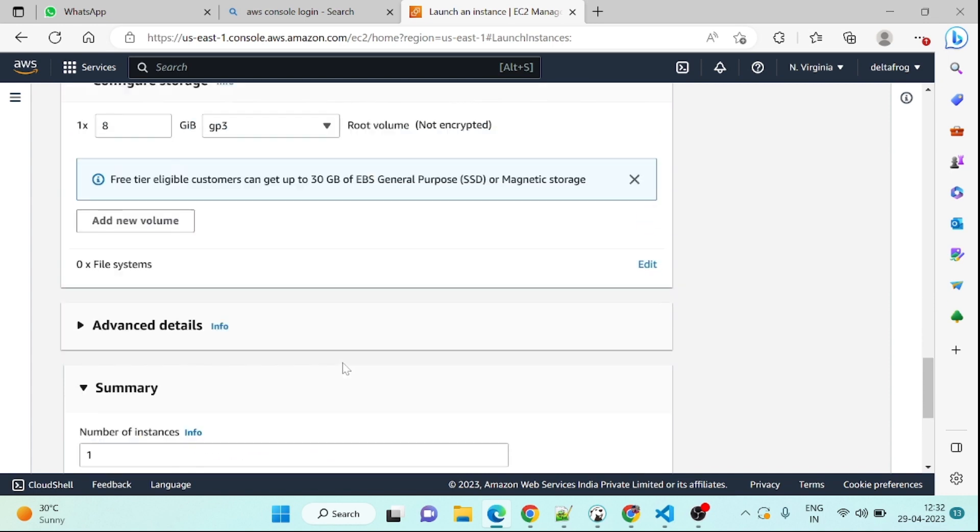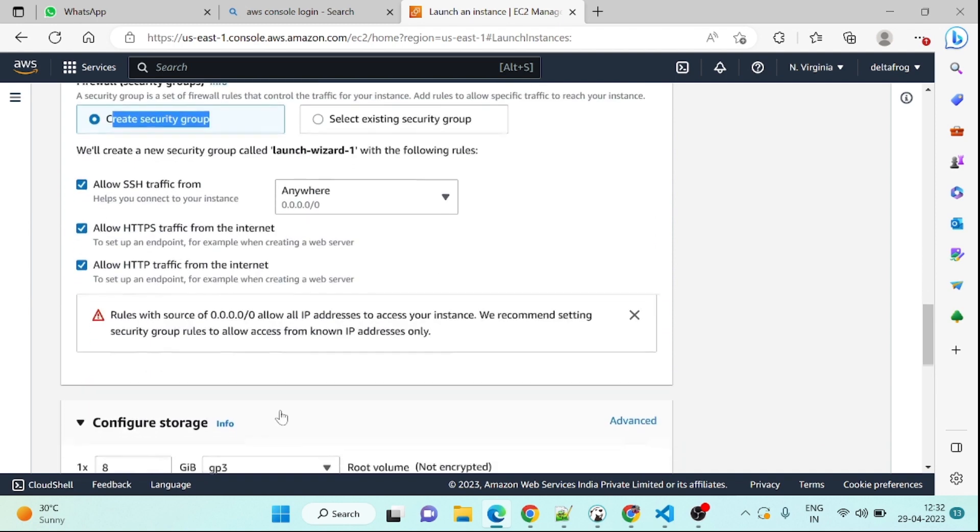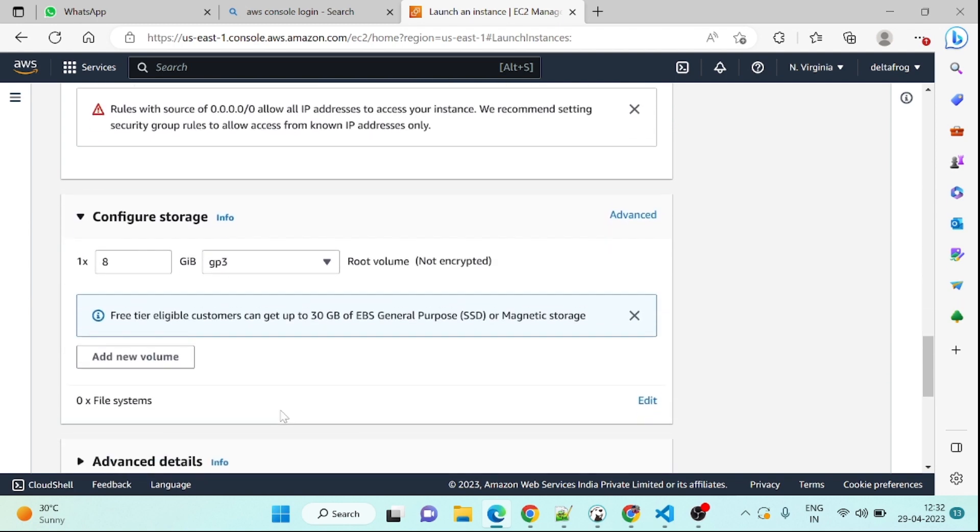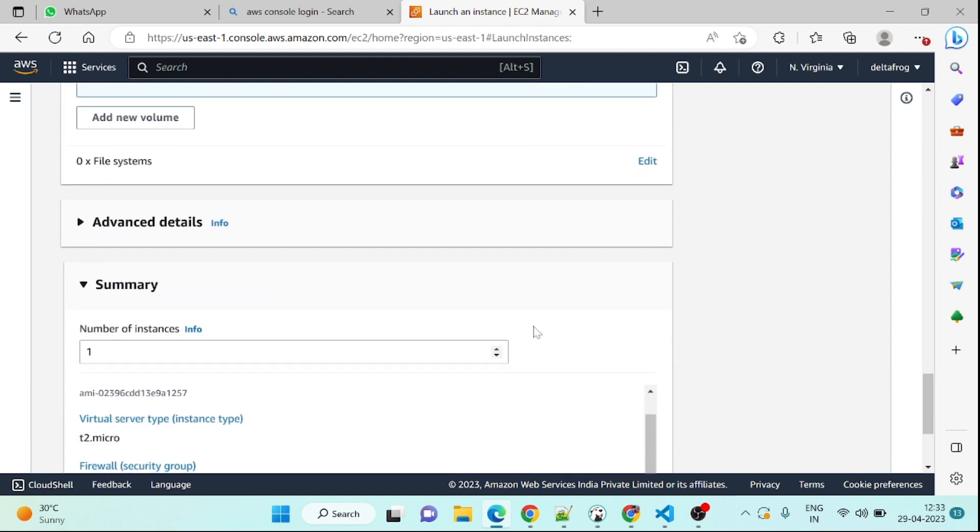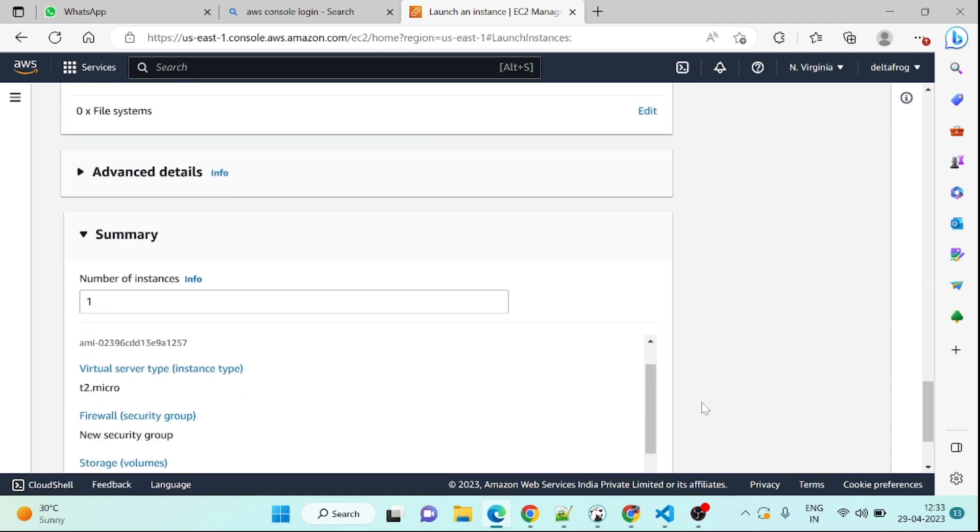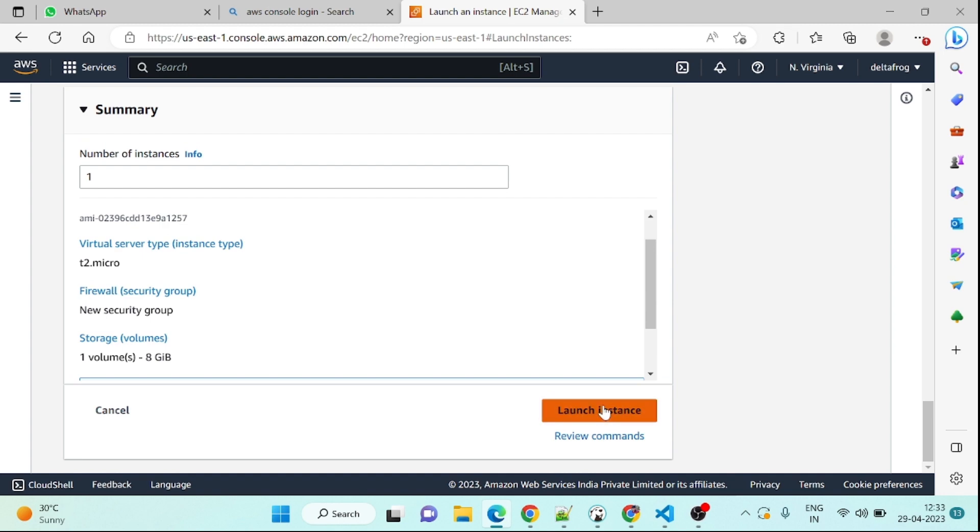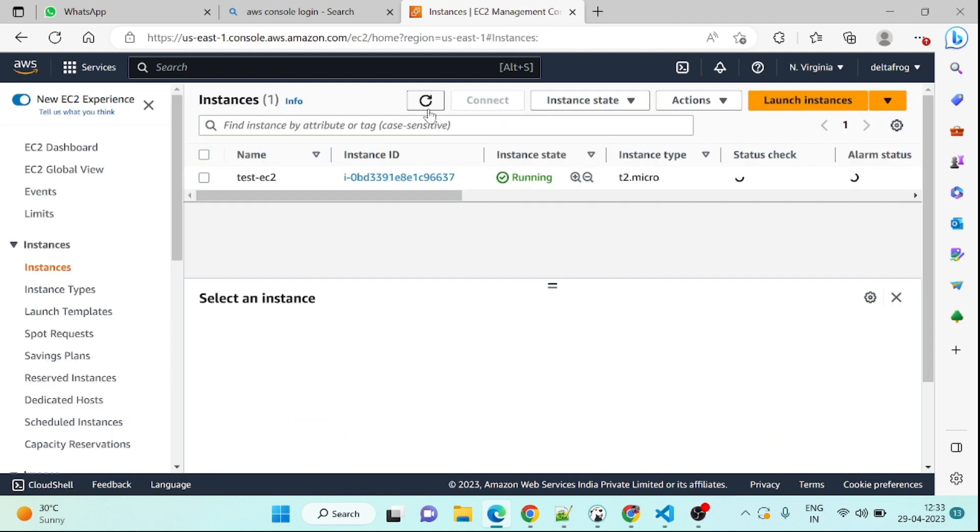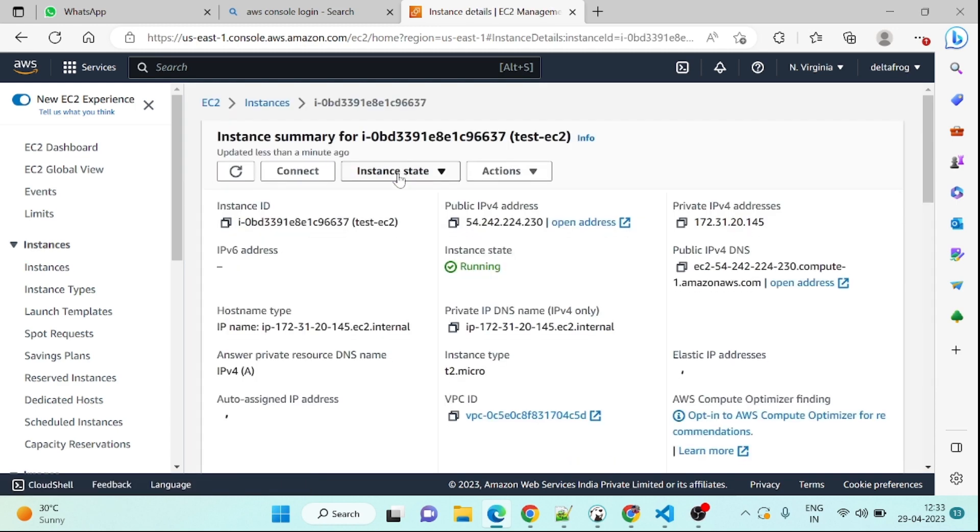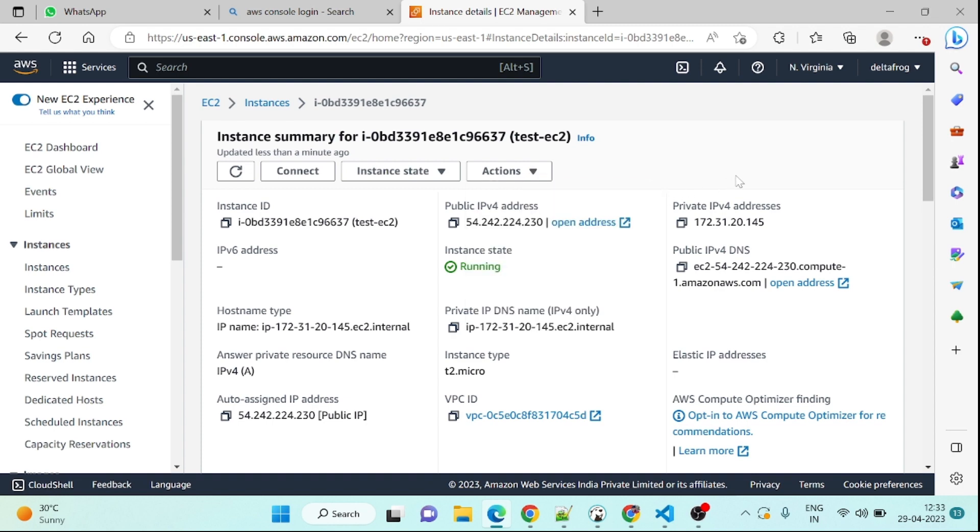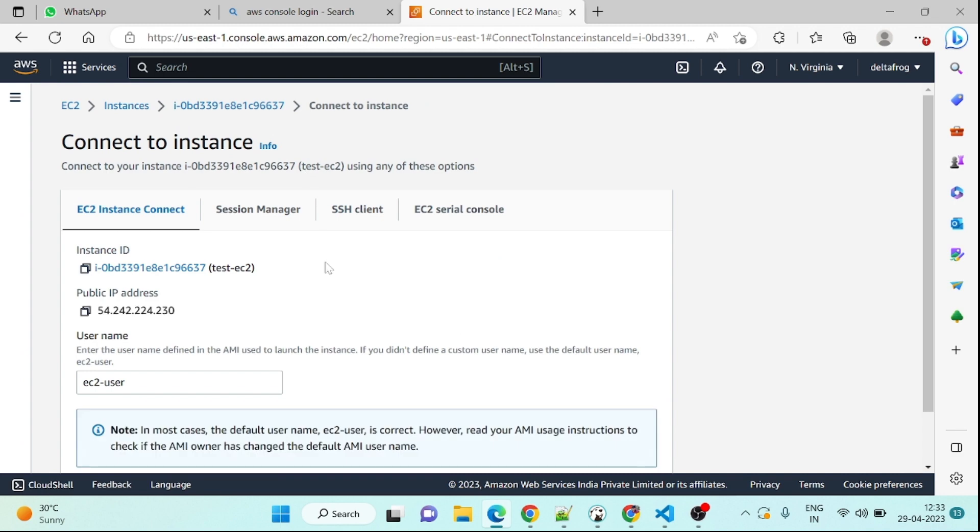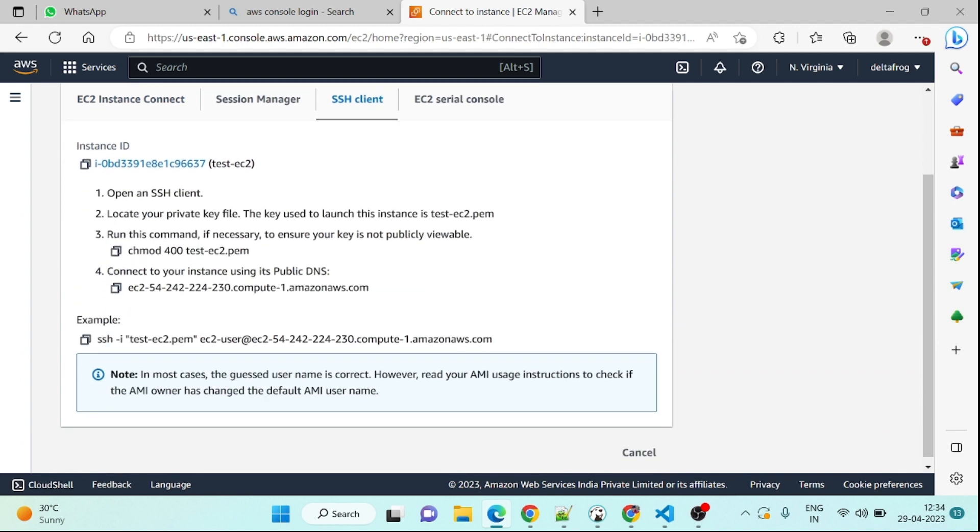SSH will work on port 22. So we will launch this one. It will take some time so we will wait for that. You can see this is up and running, fine. So I will open here, we will go to connect.